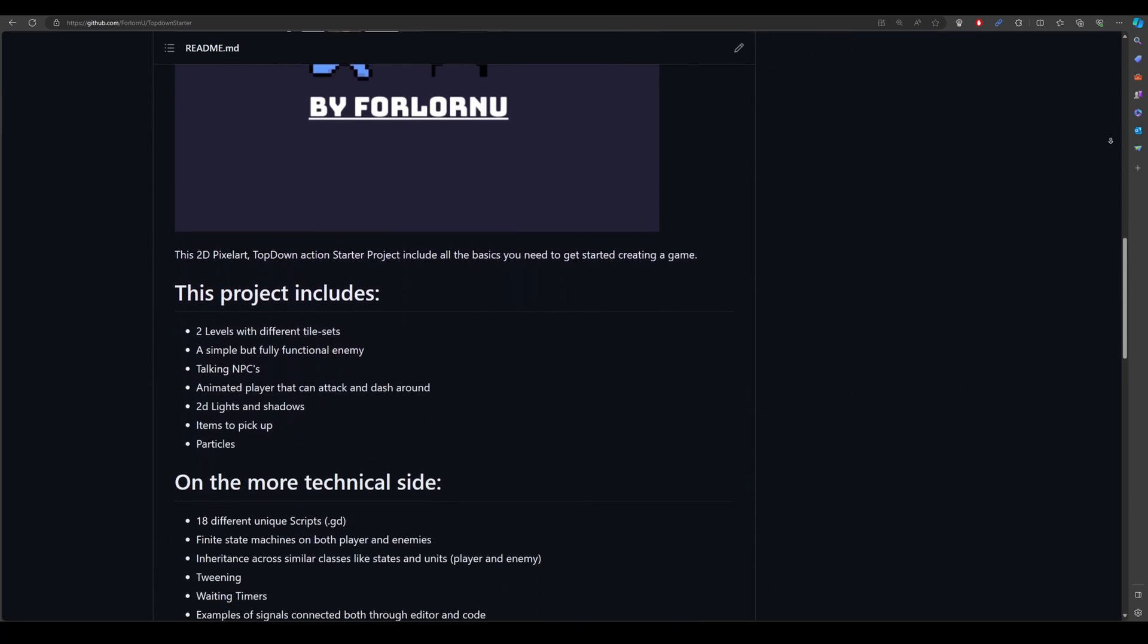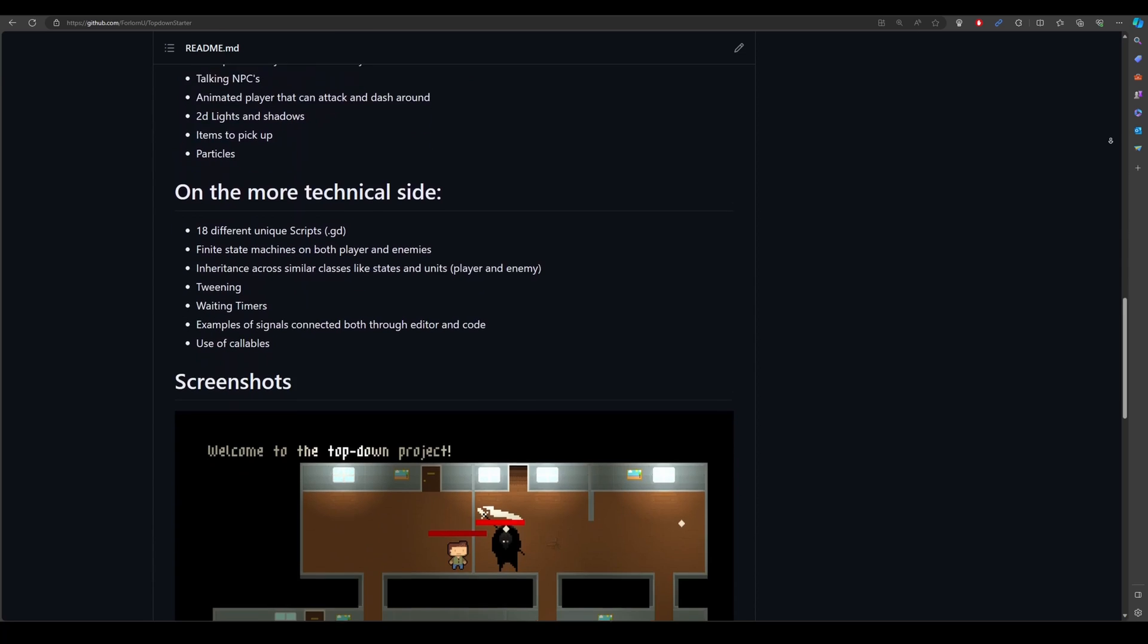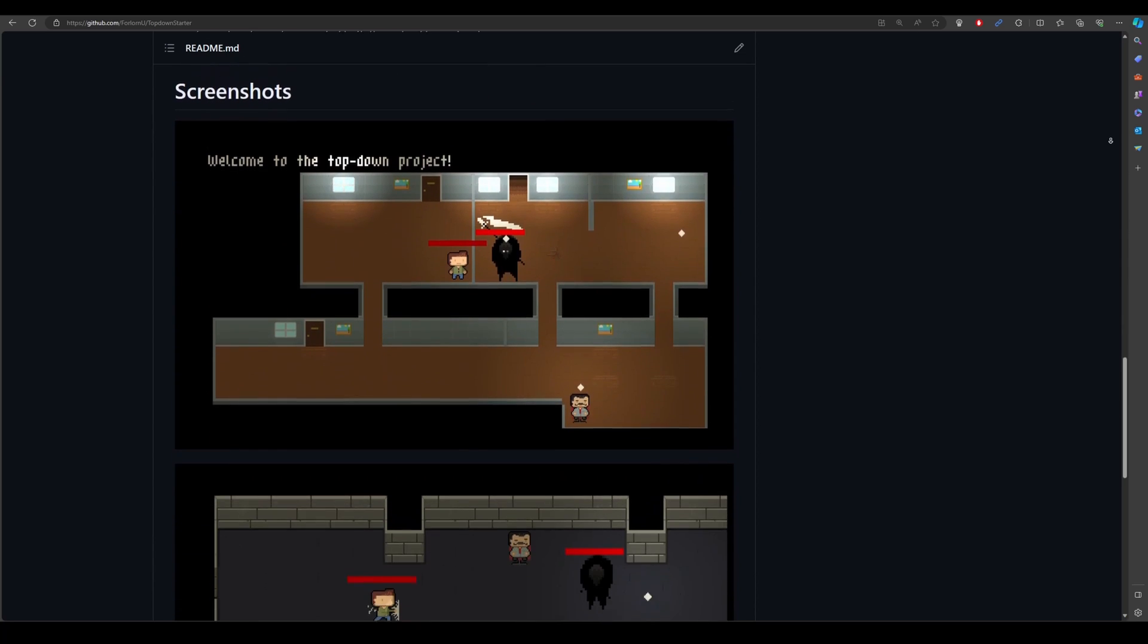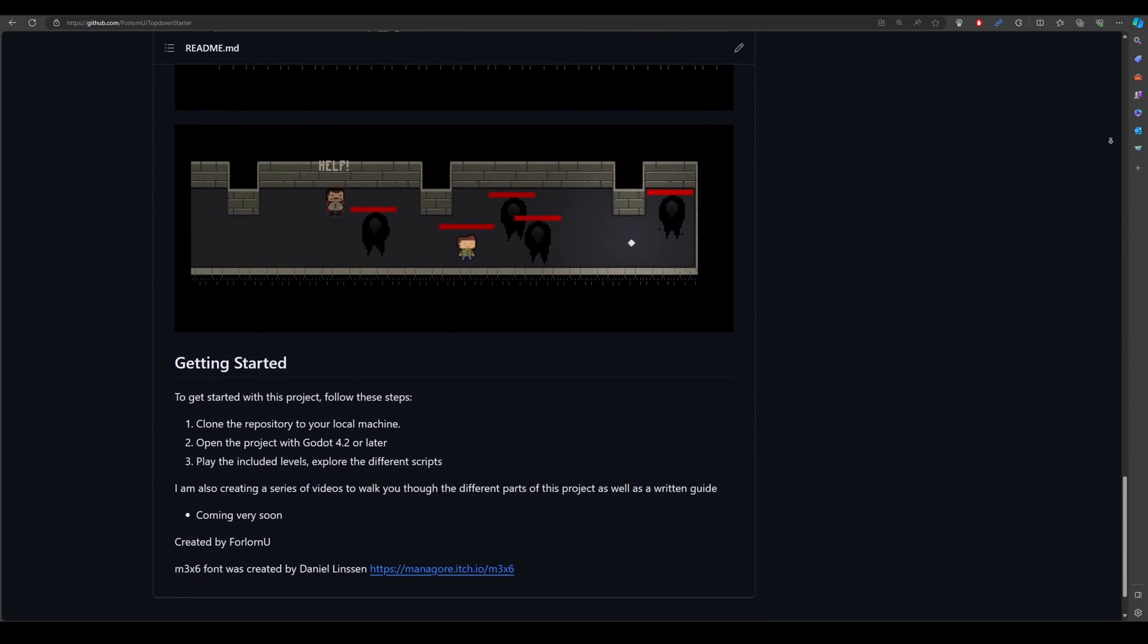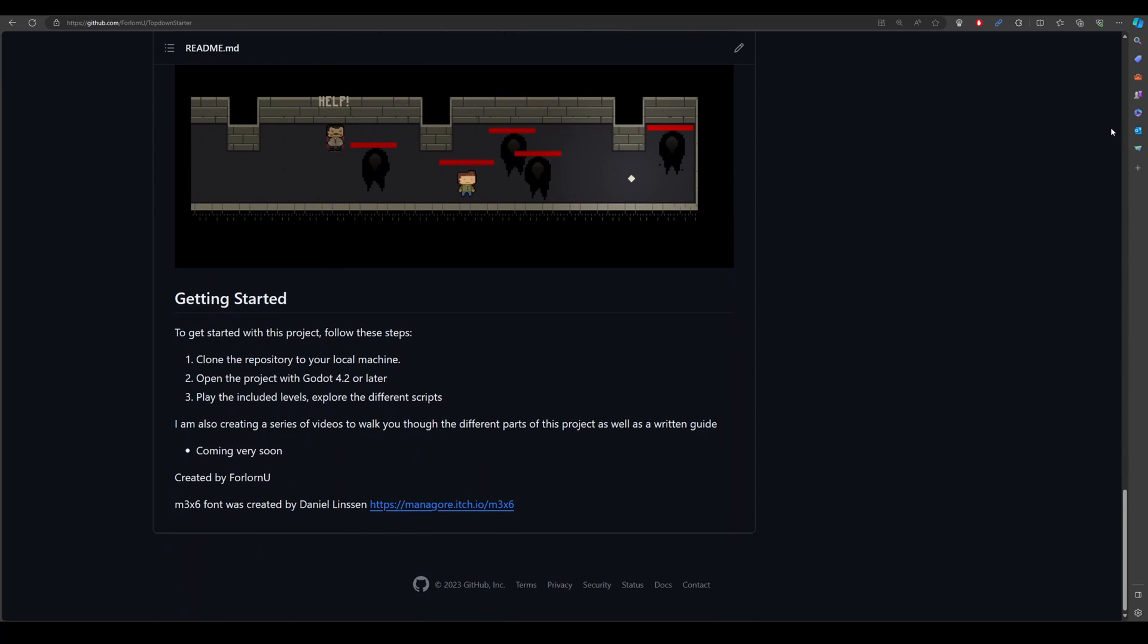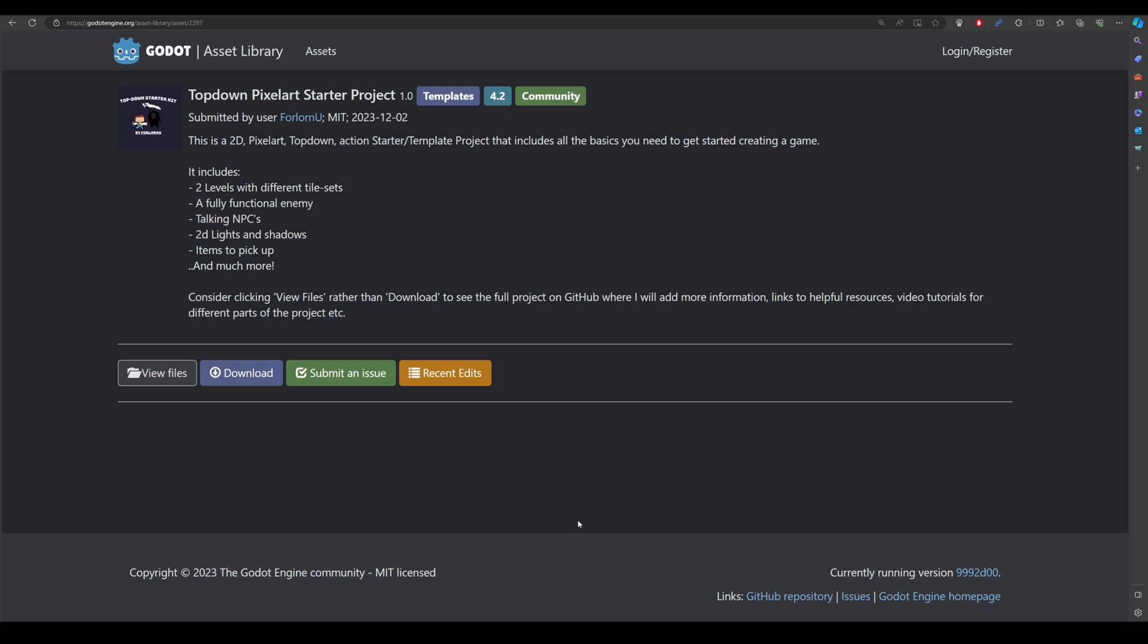I also have some ideas for things to add in future updates. First on the list is music and sound effects. Consider starring the repository or following me here on YouTube for updates to this project and guides and tutorials on other subjects.